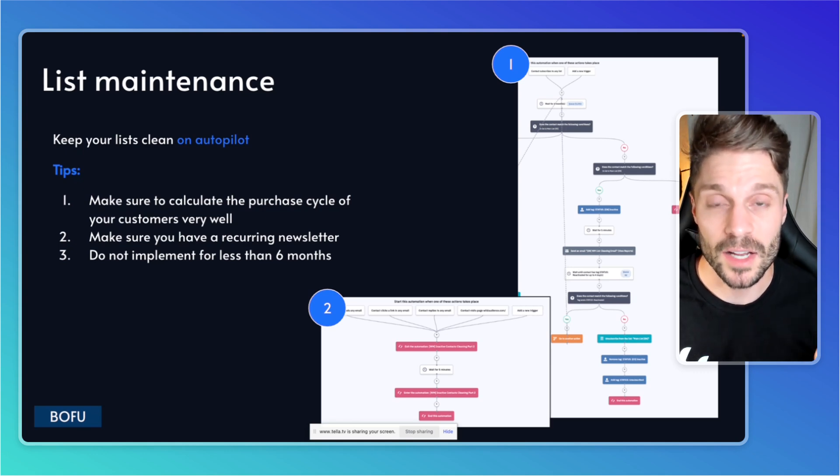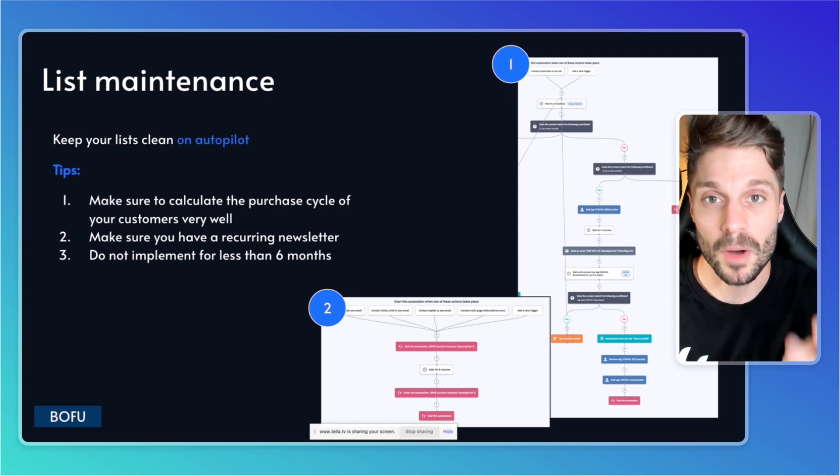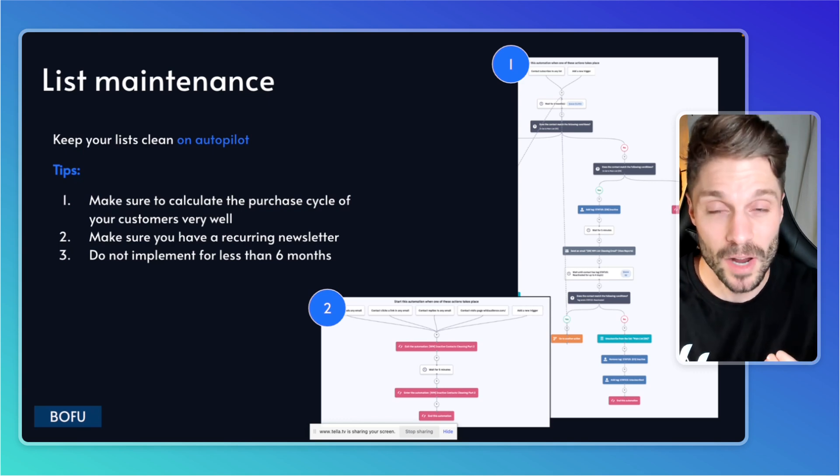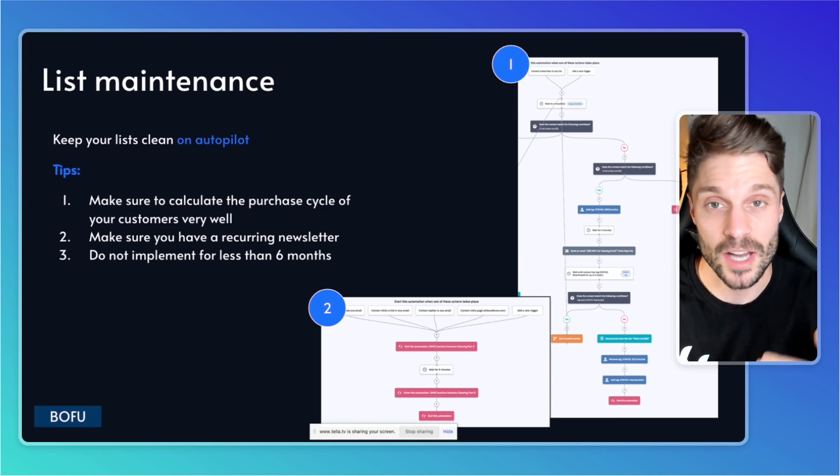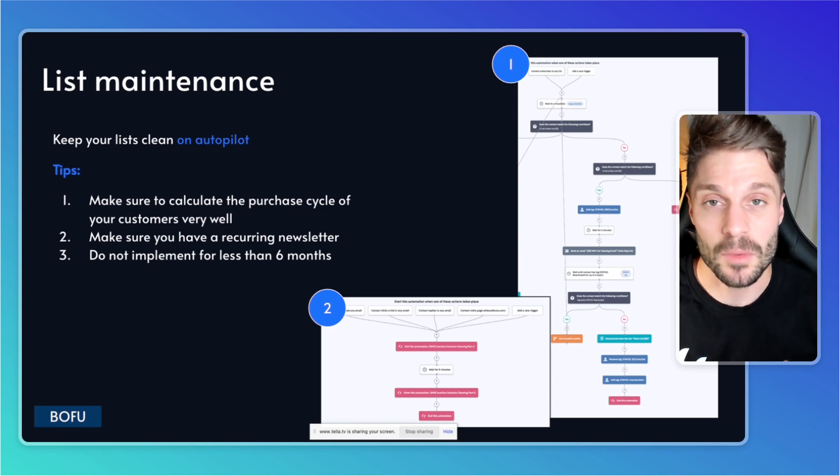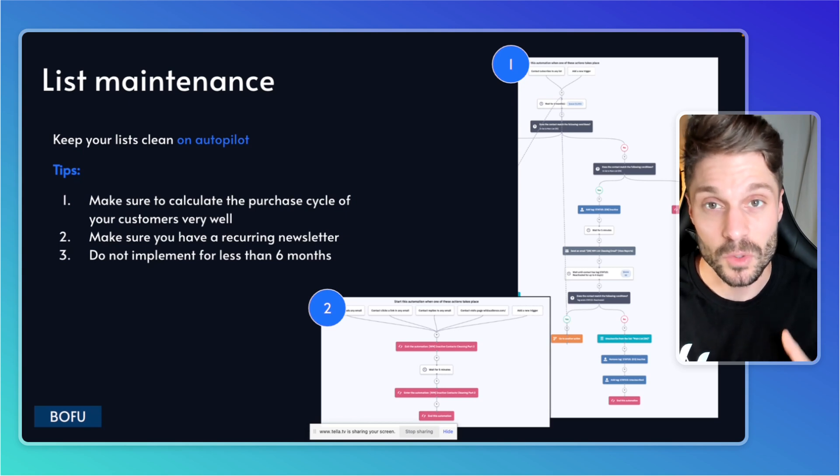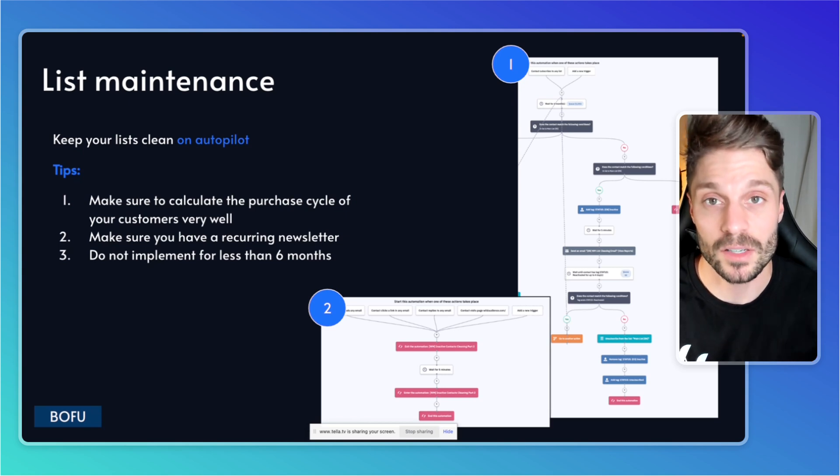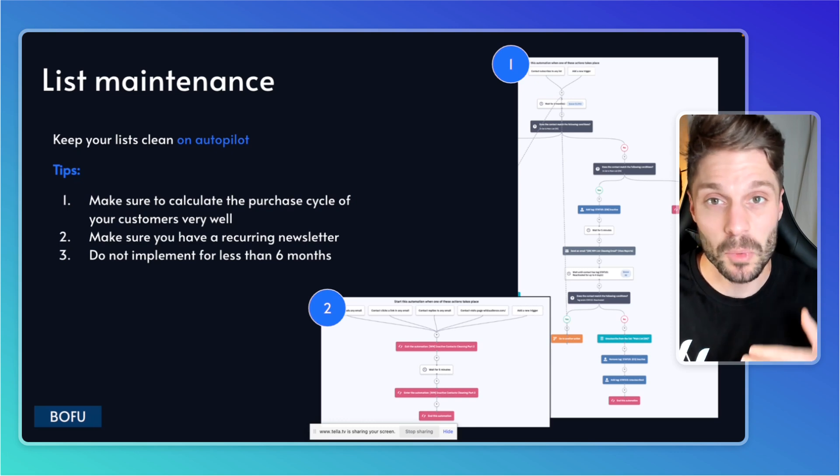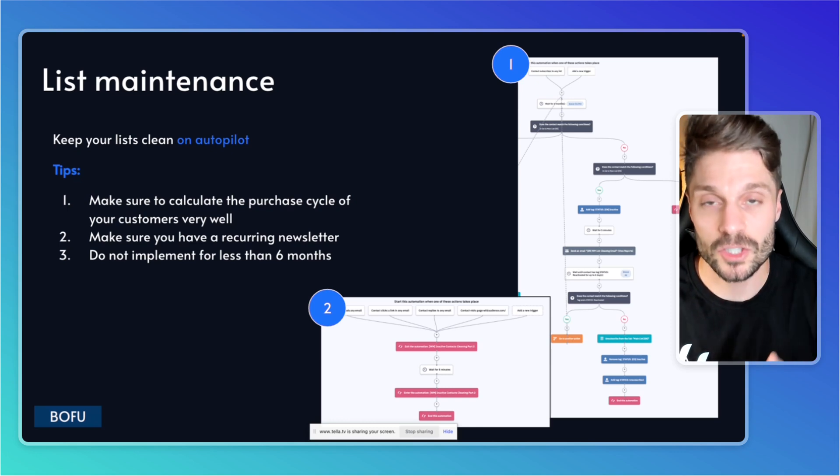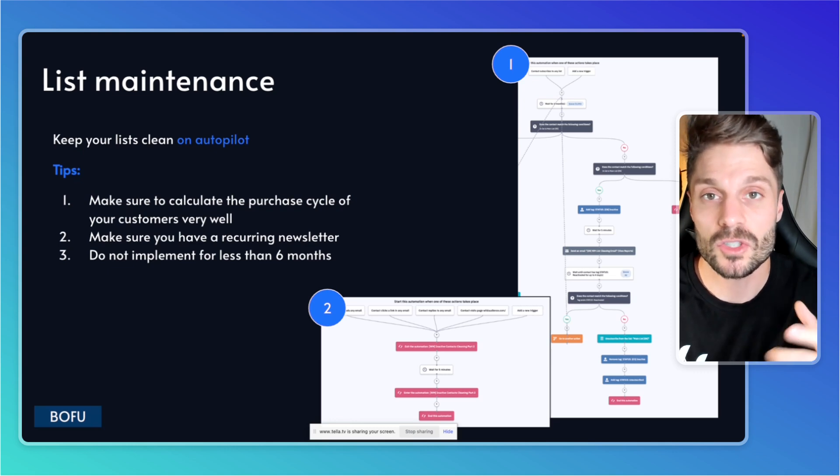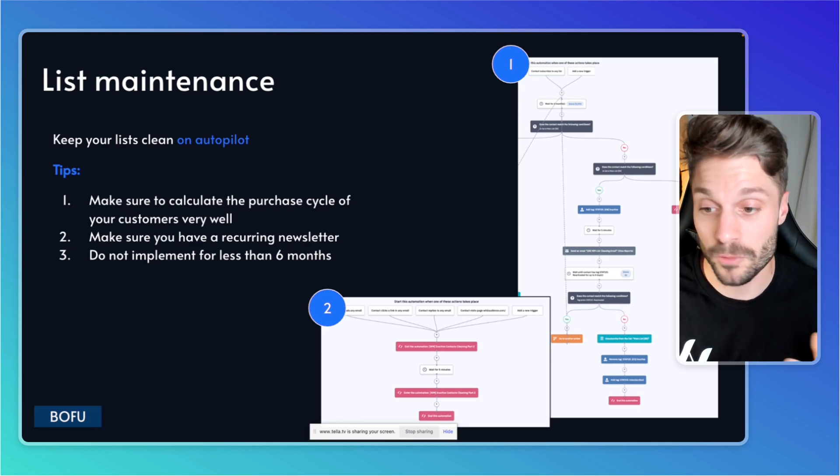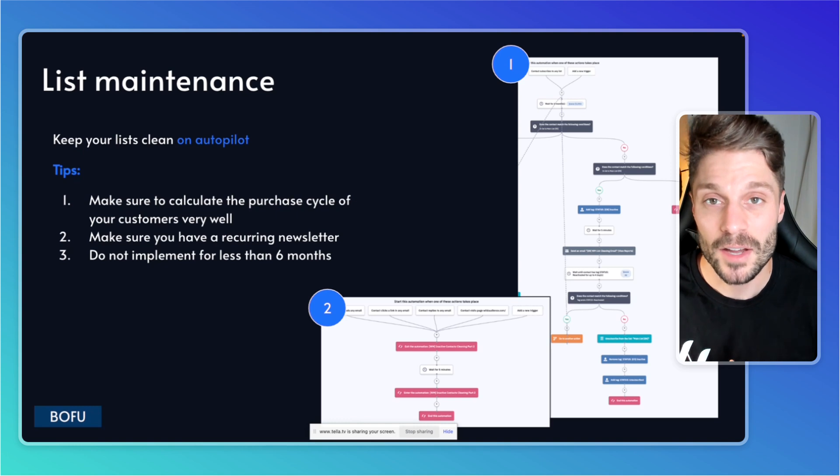We had a client one time that was cleaning their list every two months. If there was no engagement, they would unsubscribe these people from their lists and not reach out to them. When we asked them, what's the buying cycle of your customers? How long does it typically take them to buy your product? They told us six months. This means that they were missing out on tons of additional revenue because they were cleaning their list too early. So we recommend don't do it for less than six months.